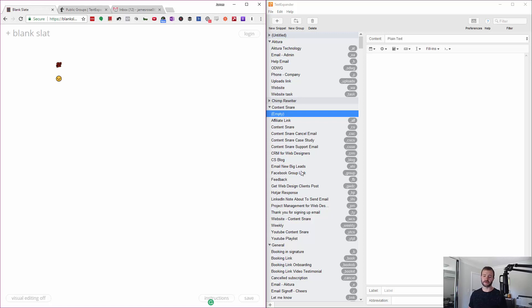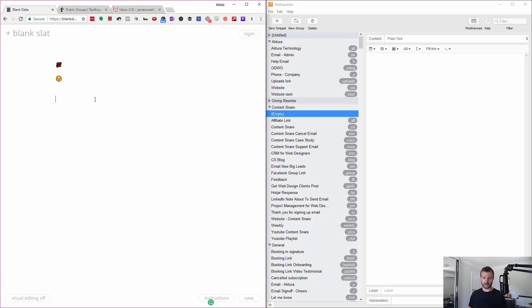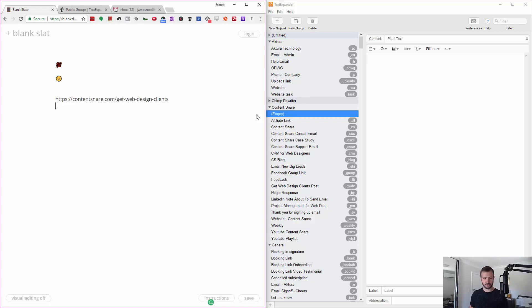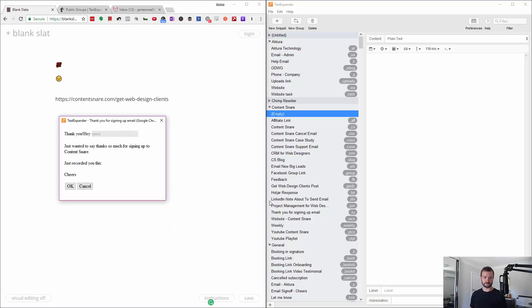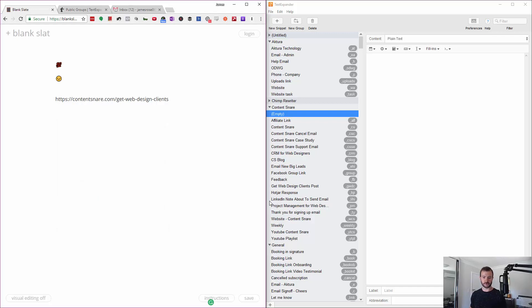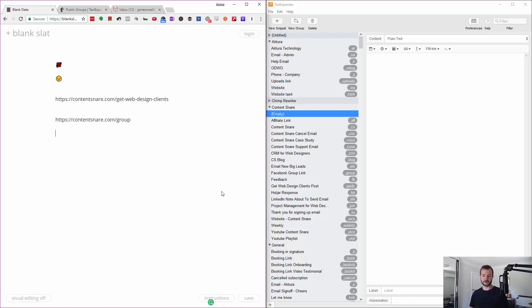I'll just go through some other examples of things I use them for. Links that I'm typing all the time—links is a great one so you don't have to type all HTTP yes and the colon. Any blog posts that I'm often referencing to people, like I've got this one for 'get web design clients,' very easy to remember the acronym for it. Thank you emails, 'thank you for signing up.' Link to my Facebook group, those kind of things.